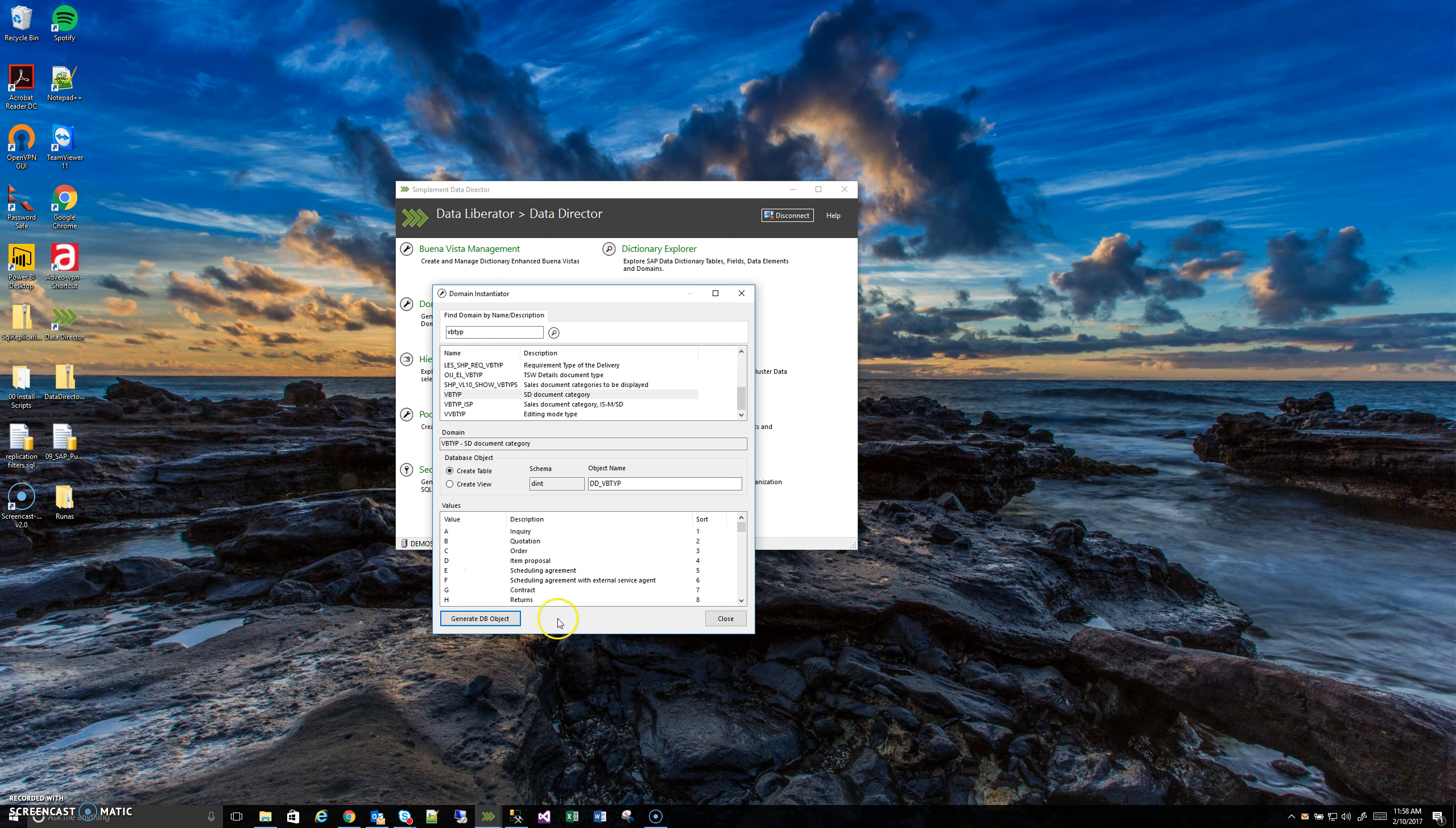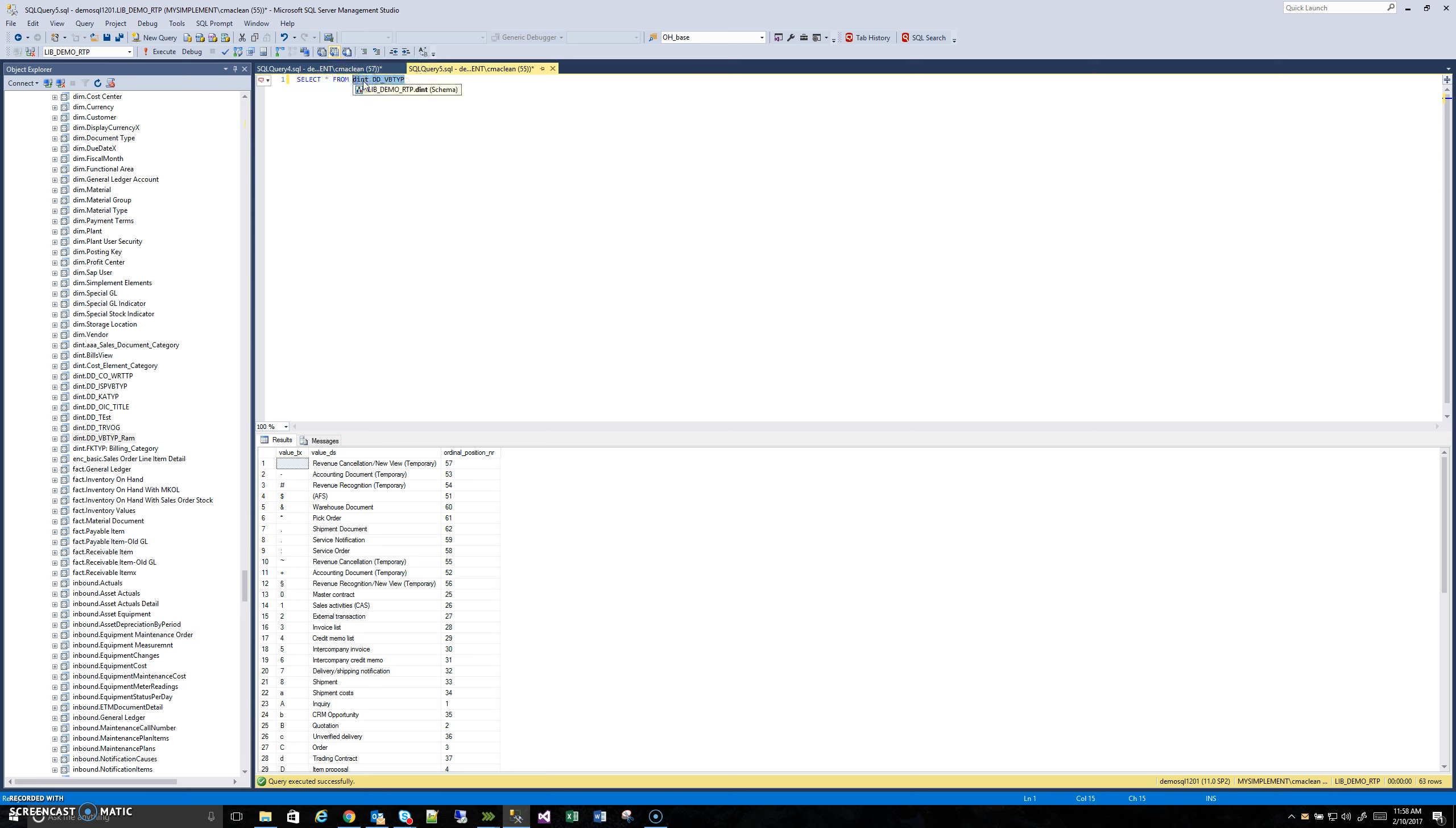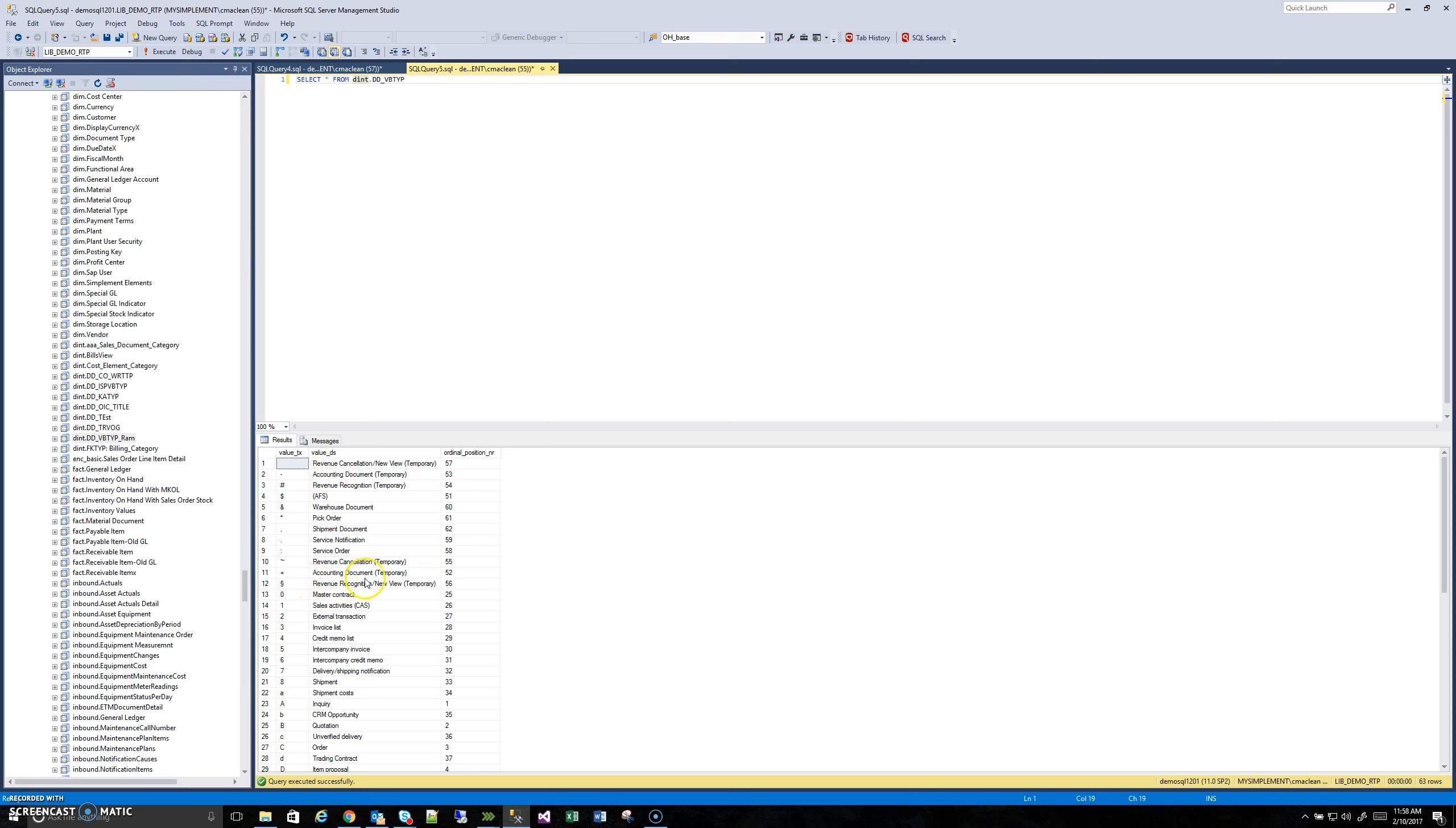So with the database object generated, I'm now going to switch back to SQL, and I'll show that we can query from it real quick. So I already have this set up. It's just a simple select star from, which you'll recall from the previous screen, that was the schema and the name that I let it create. Press F5 to execute.